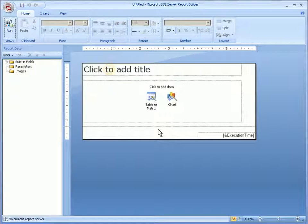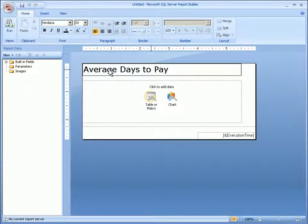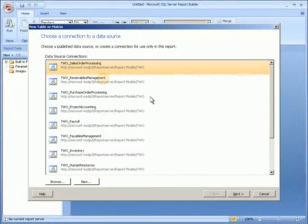First, I'll add the report title. To assist me in creating this report, I'll use the New Table wizard. First, I'll select the data source I want to use in this report. Dynamics GP includes a number of predefined data sources that map to different areas of my business. In this case, I want to work with receivables data.